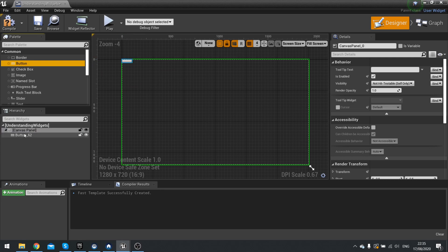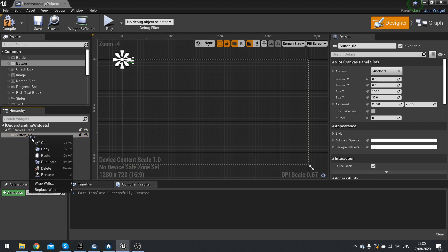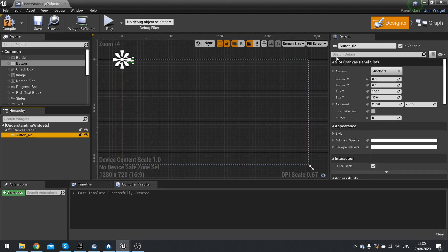Inside your hierarchy you can click on each item and rename them. Right-click and choose rename, or you can go to the right hand side details panel and rename it there. So this is called 'my button'.